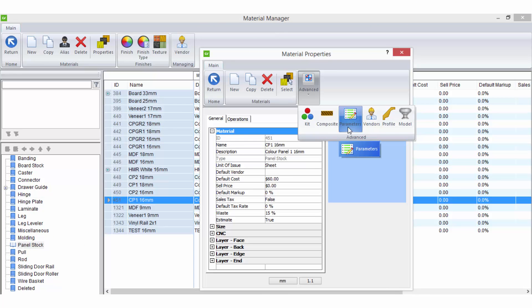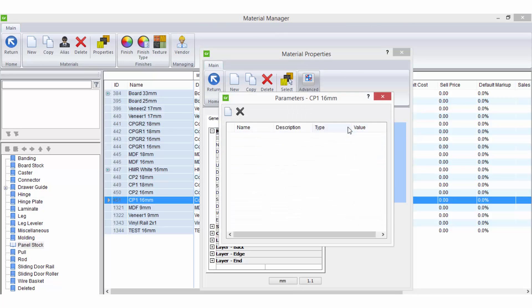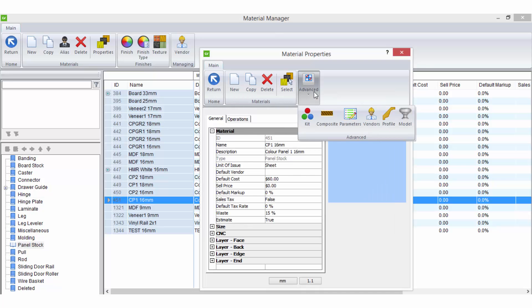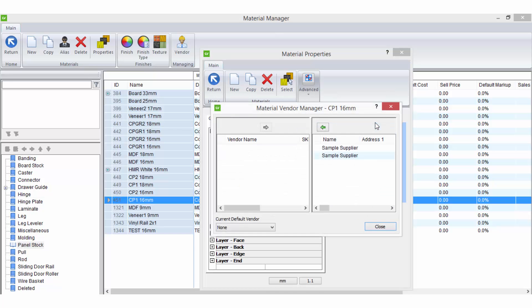Parameters allows you to add a parameter to the currently selected material. Parameters are typically used to assign attributes that control other operations which may be activated via UCS. Vendors allows you to assign suppliers for the material.